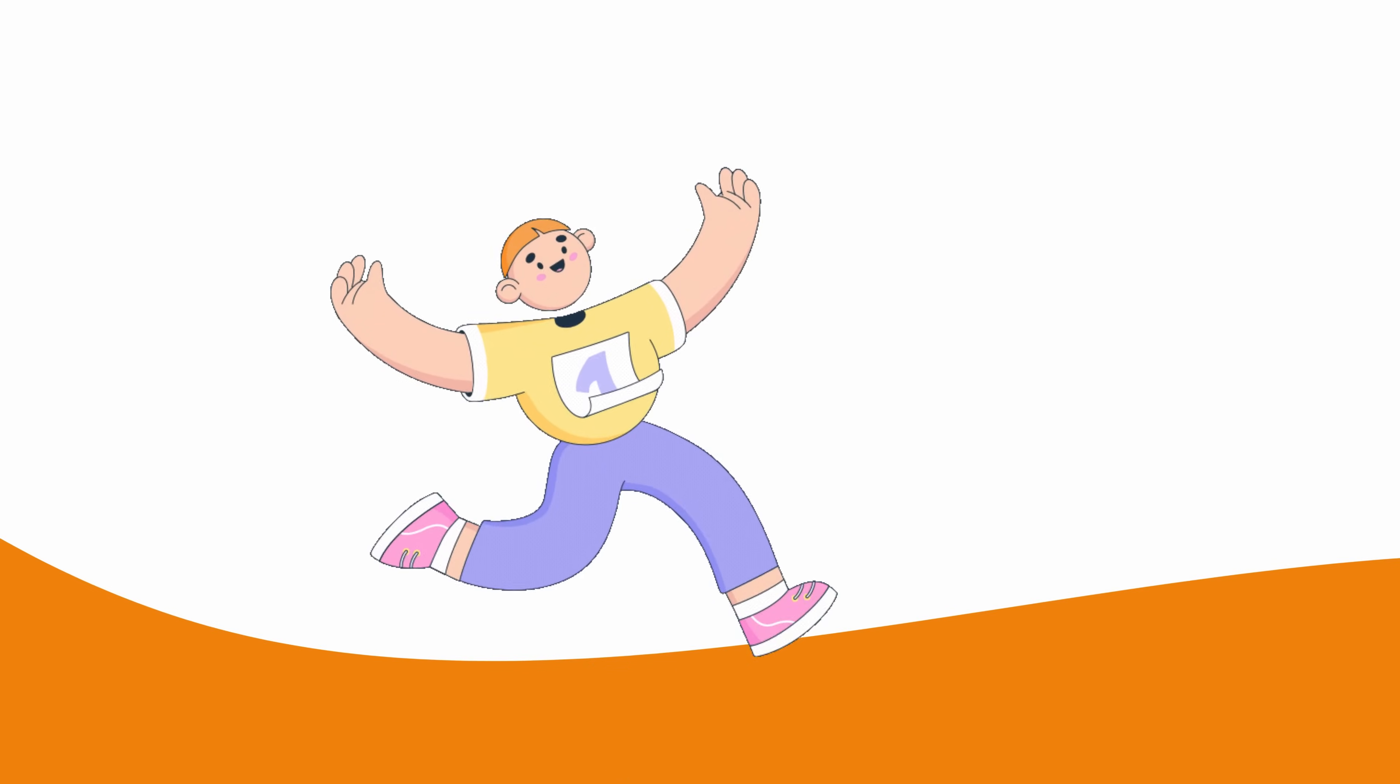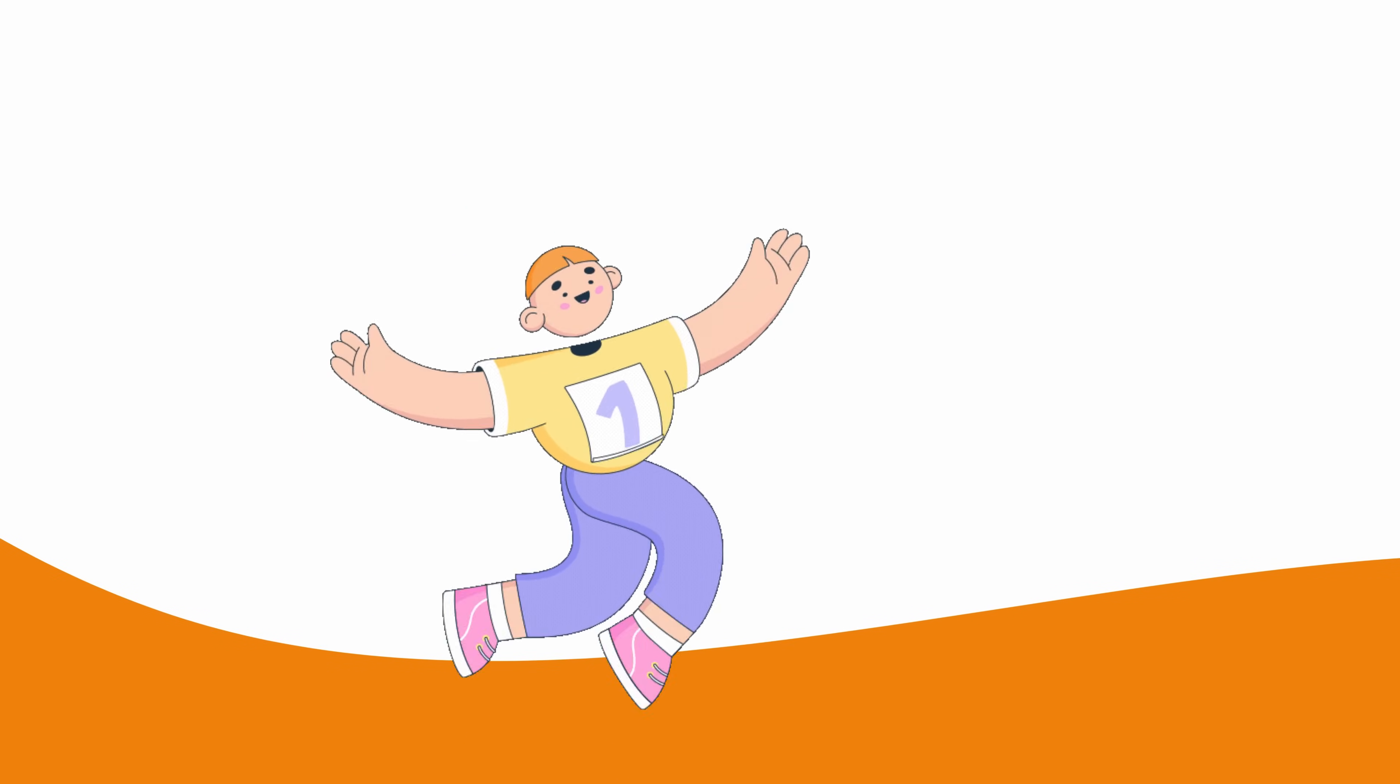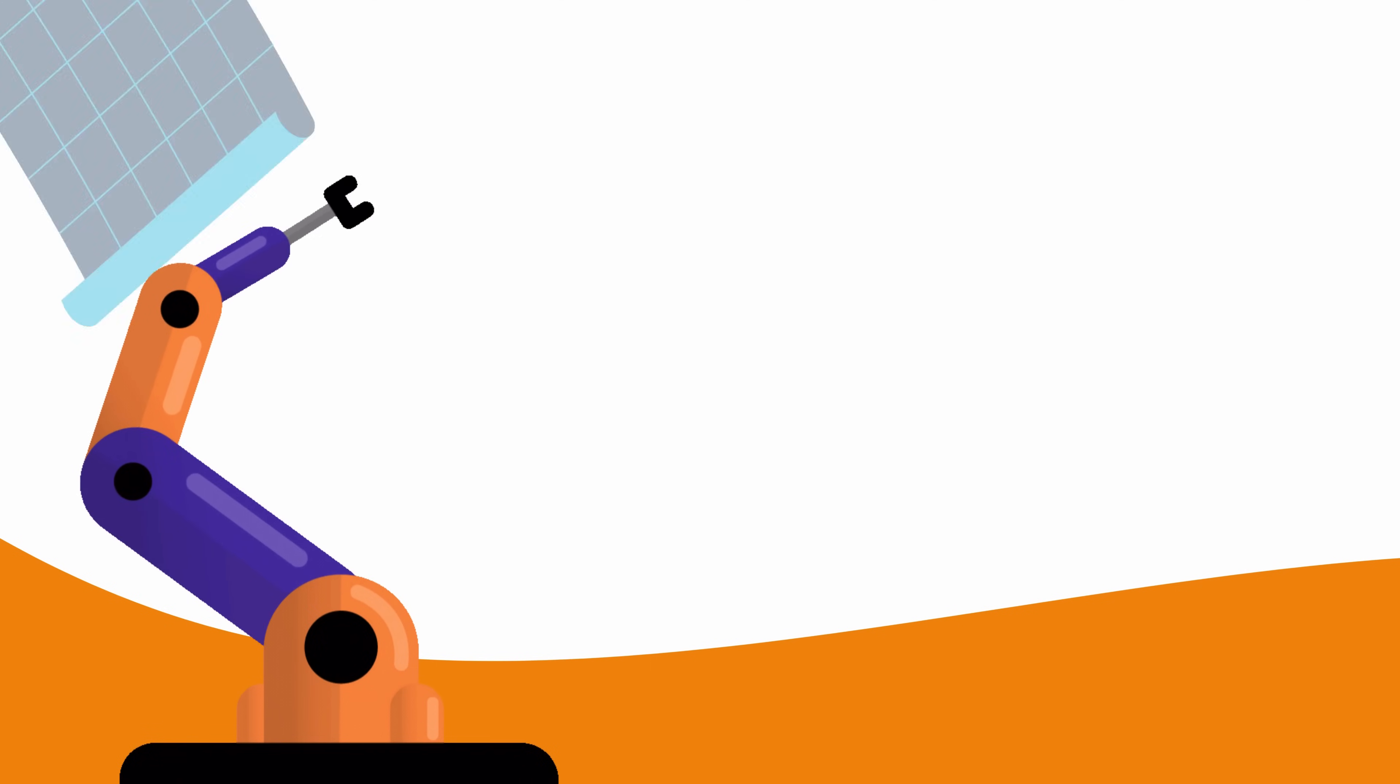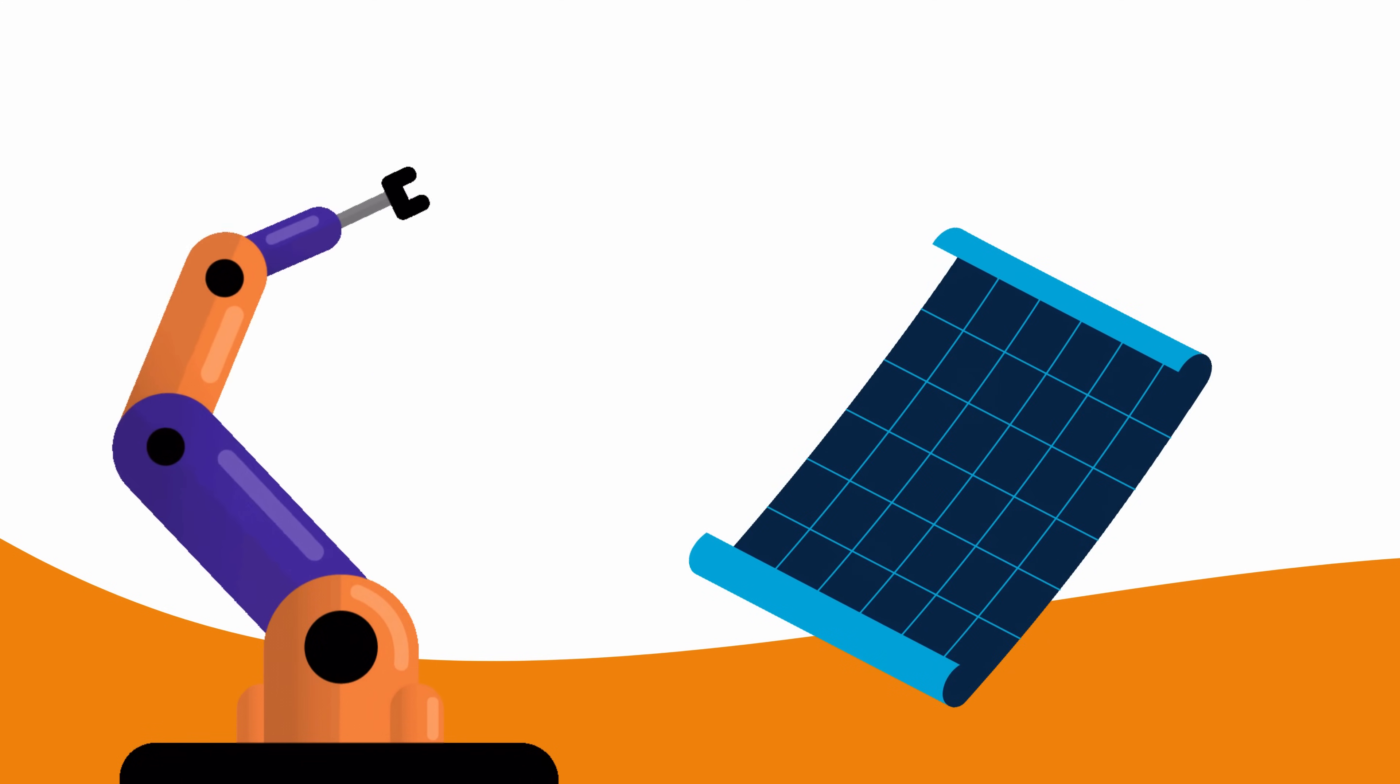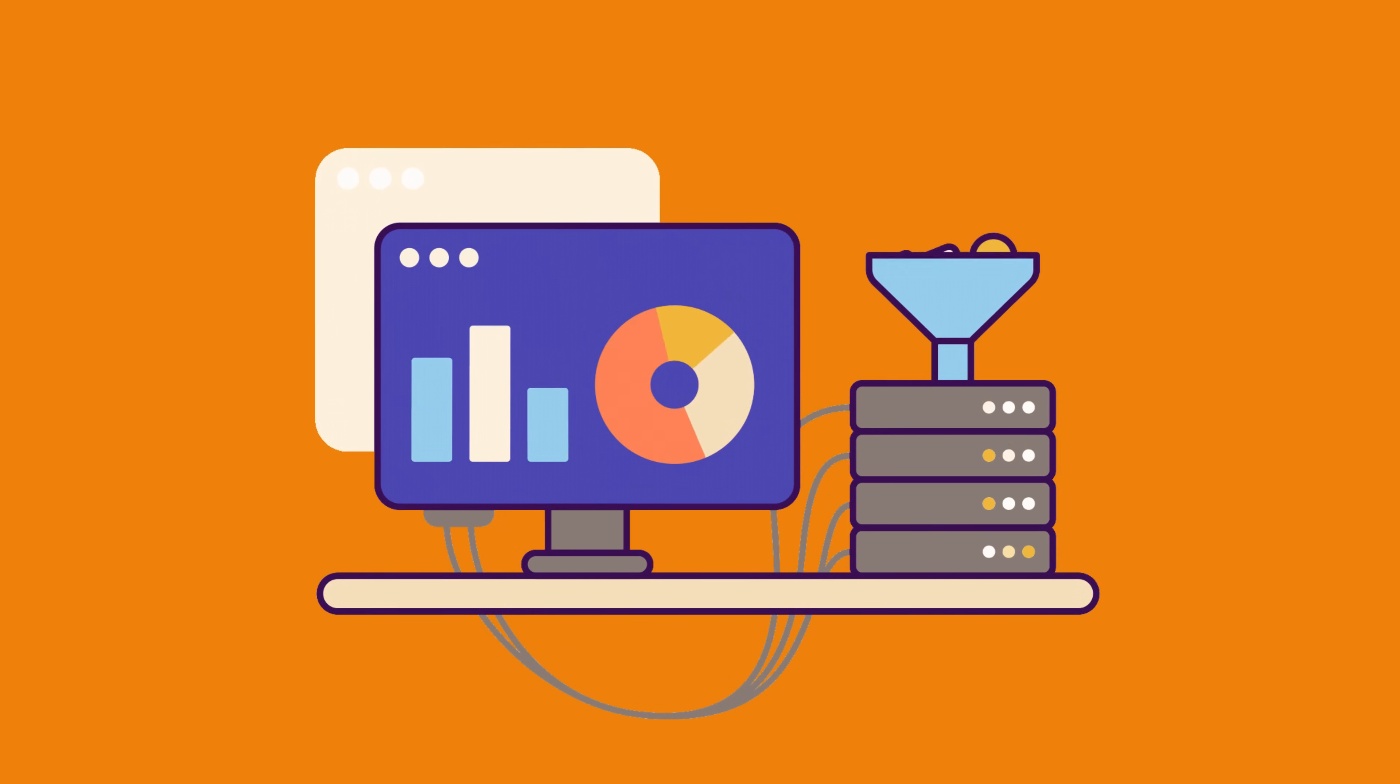A GitLab runner, formerly known as GitLab worker until 2015, is an application used to execute jobs in a GitLab pipeline. It's the engine that processes your pipeline instructions, whether you're building, testing, deploying, or performing other automated tasks. Runners are lightweight, versatile, and can be deployed in various environments, making them the backbone of GitLab CI-CD workflows.